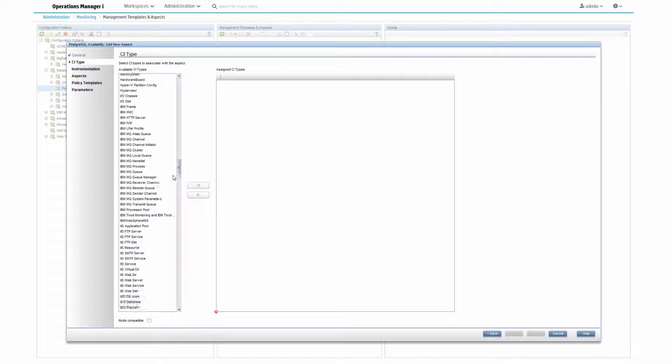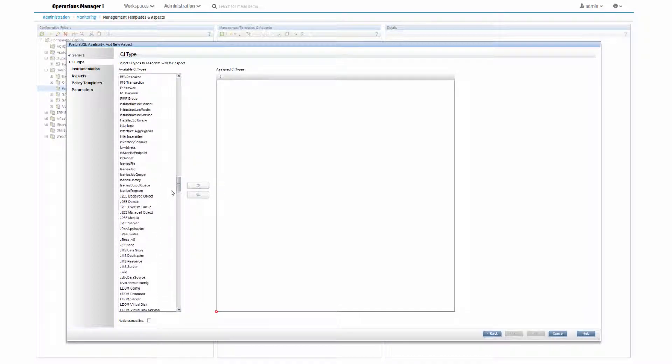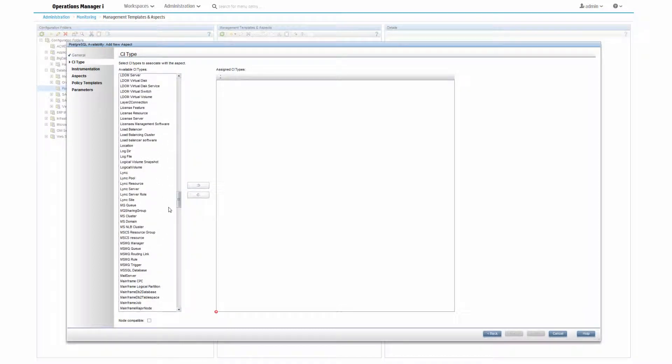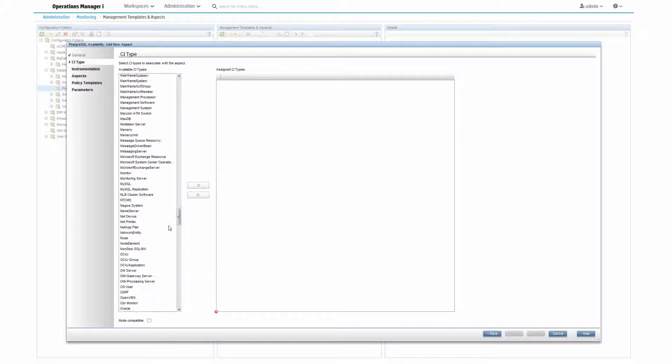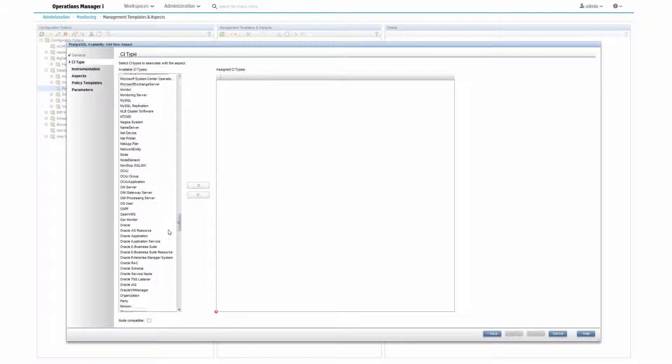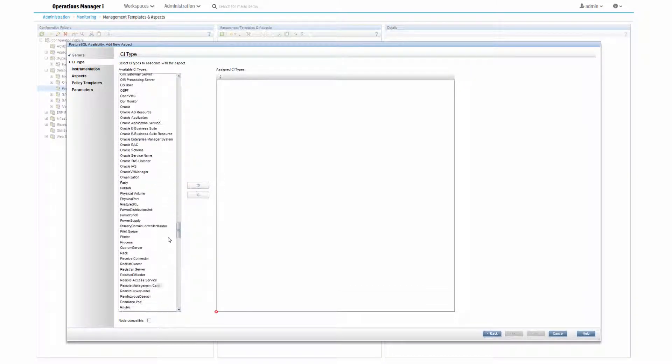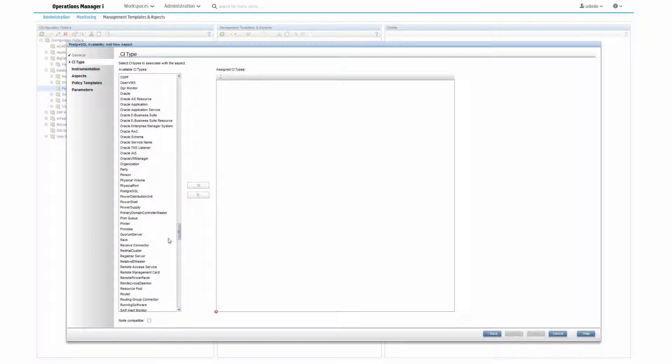And choose the corresponding CI type. Here we have the PostgreSQL CI type, which is a custom CI type created in another tutorial.